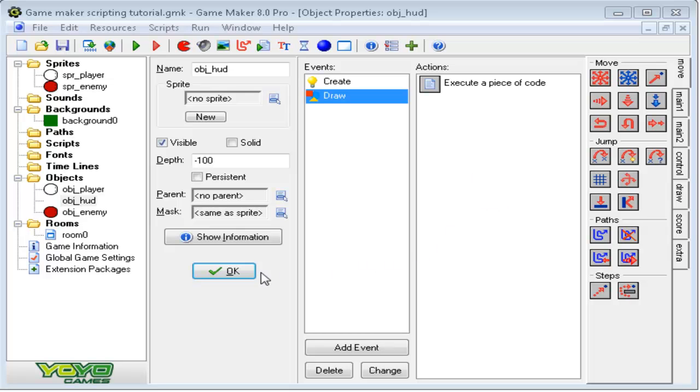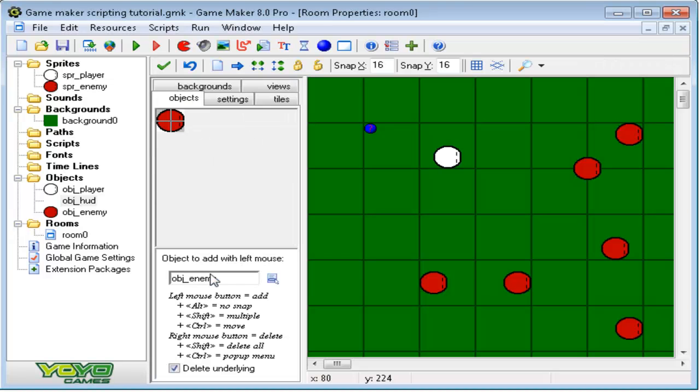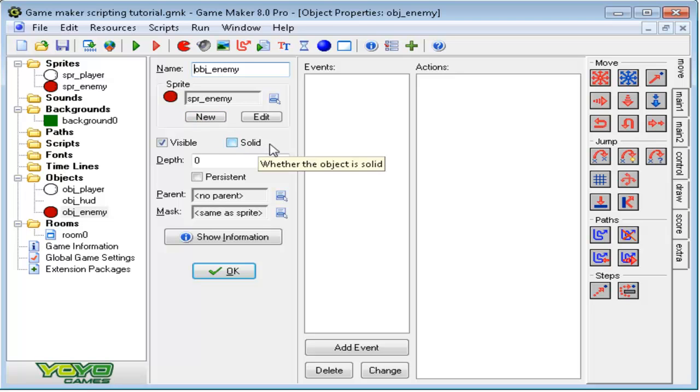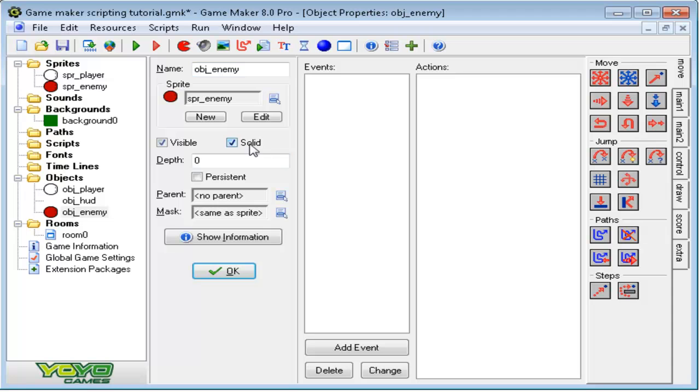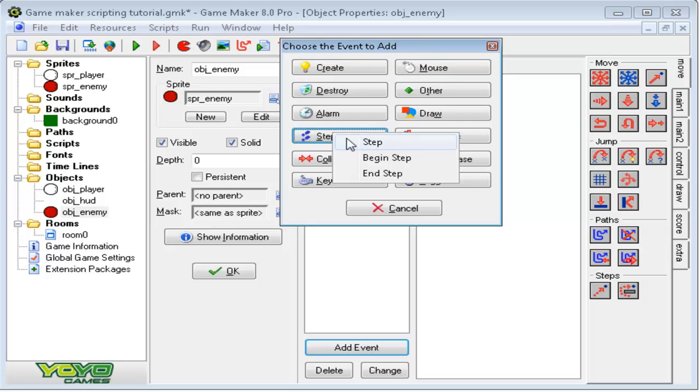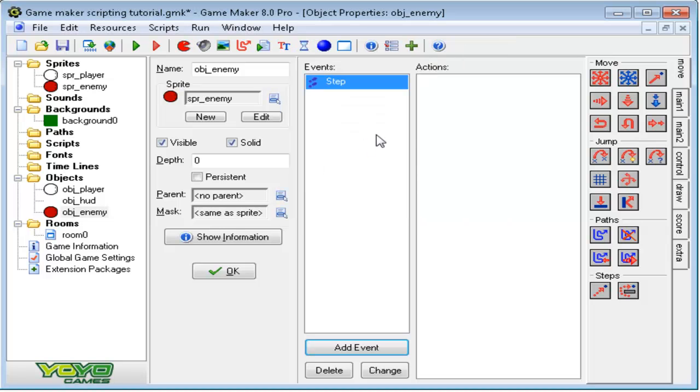Let's first start off with AI. AI is really simple with GameMaker. I love how they do their AI. Before we even start thinking about doing the AI, let's go ahead and make the enemies solid. That way the enemies will go around each other. Add event, step, step event.